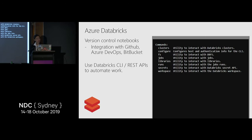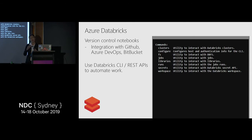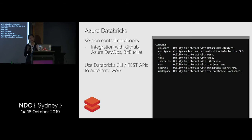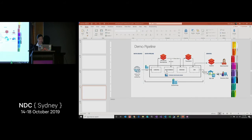Databricks also comes with integrated version control mechanisms — you can wire up notebooks to GitHub, Azure DevOps, or Bitbucket. It also comes with a good CLI so you can automate different steps within or management of your workspace.